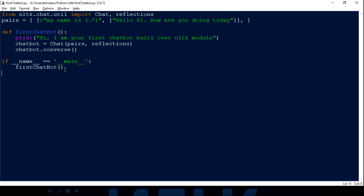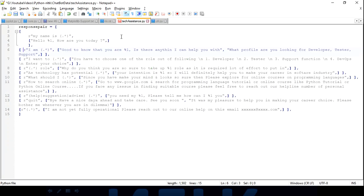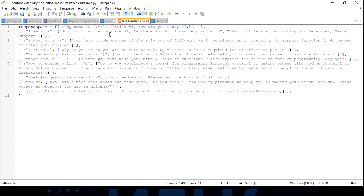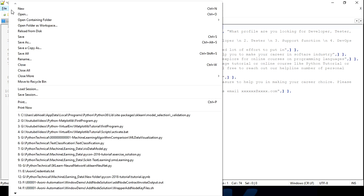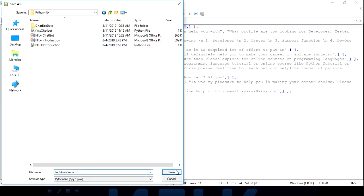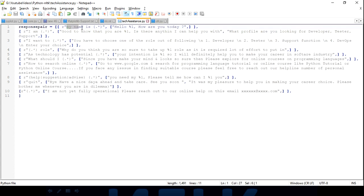We've already built our first chatbot in just 10 lines of code. Now let me make this more like a real-time implementation. I've created a separate file where I've put all the input-output response pairs. The file has a variable called 'response_pairs' which contains a list of input regex patterns and their corresponding responses. I'll provide this file in the description for your reference.